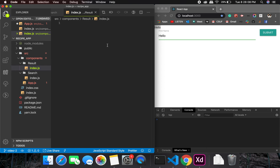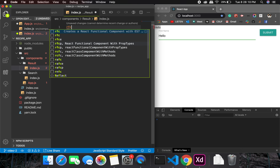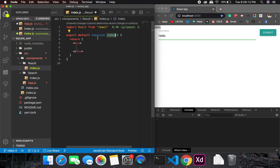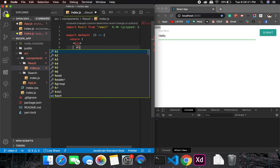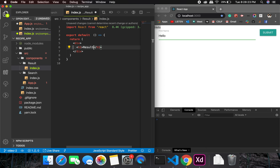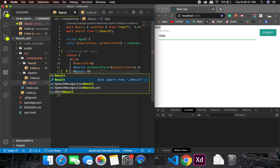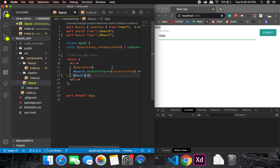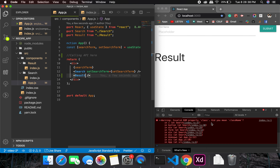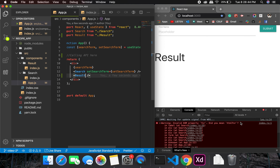We haven't created the Result component yet, so let's create a React functional component. It will just use angle brackets and show an h1 saying 'Result'. This should work, but we will have an auto-import issue. Now we have Result showing, though we don't have anything to display yet.